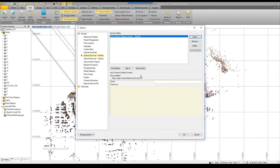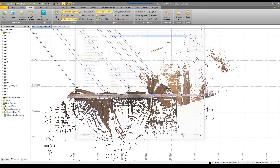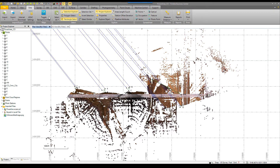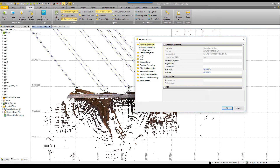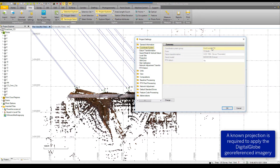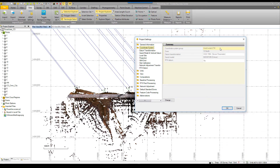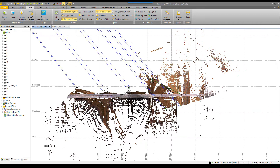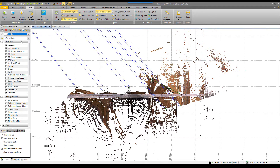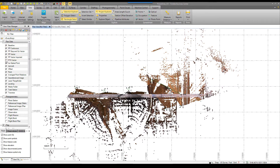We're going to assume that the user has a Connect account here and login via External Profiles in TBC. Now to confirm that this project does have a valid coordinate system, you can see that there is a known projection off of the UTM 13 North system defined in this project. In order to apply a DigitalGlobe background map, the project has to have a known projection.